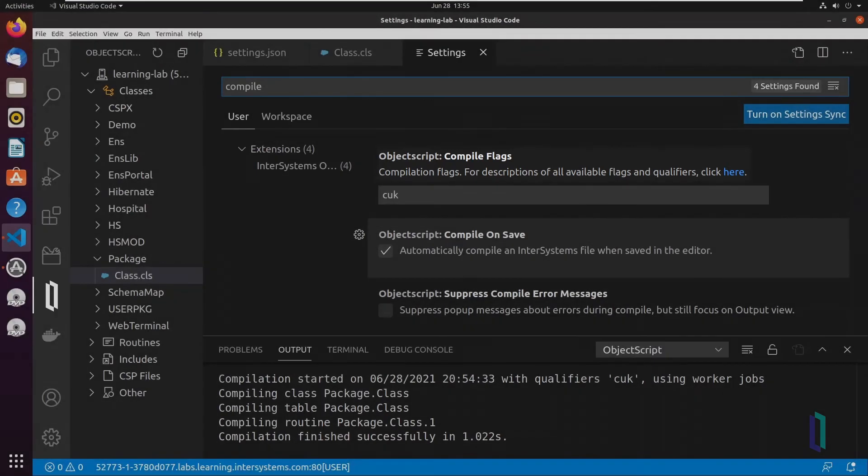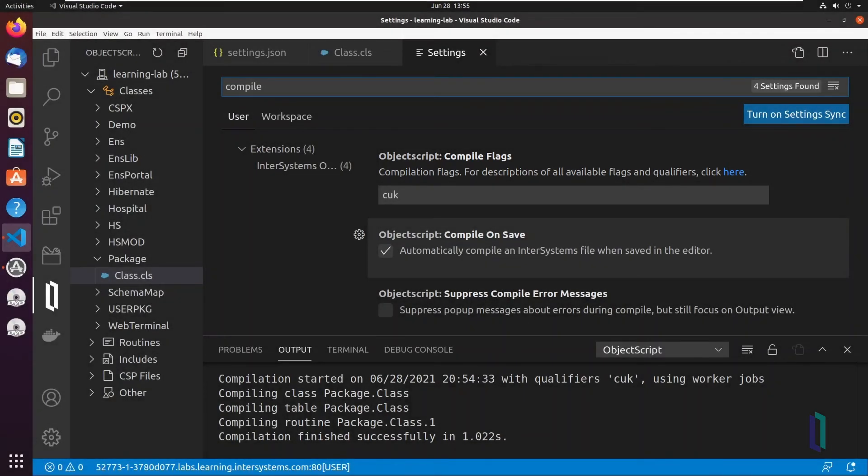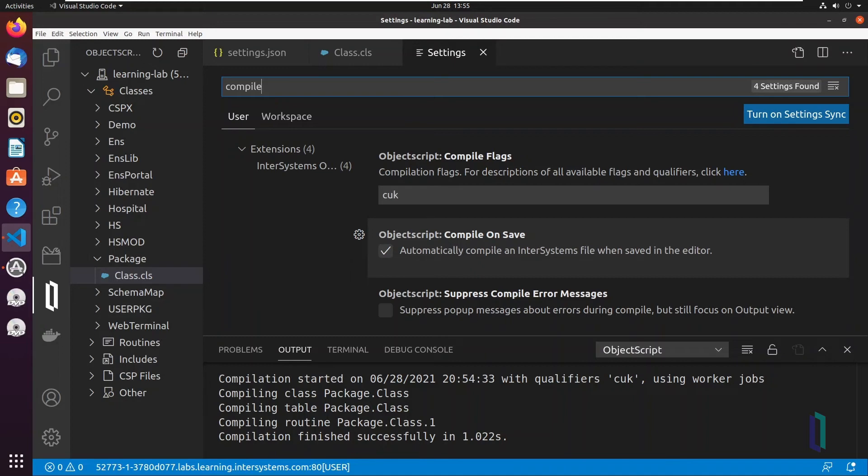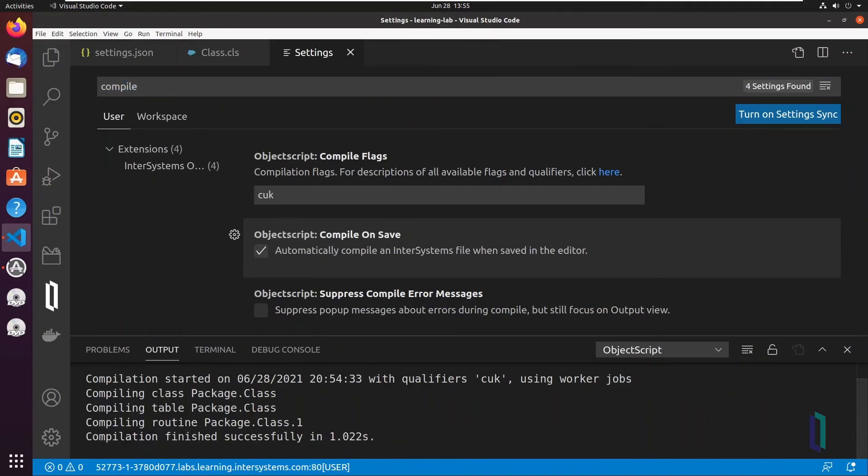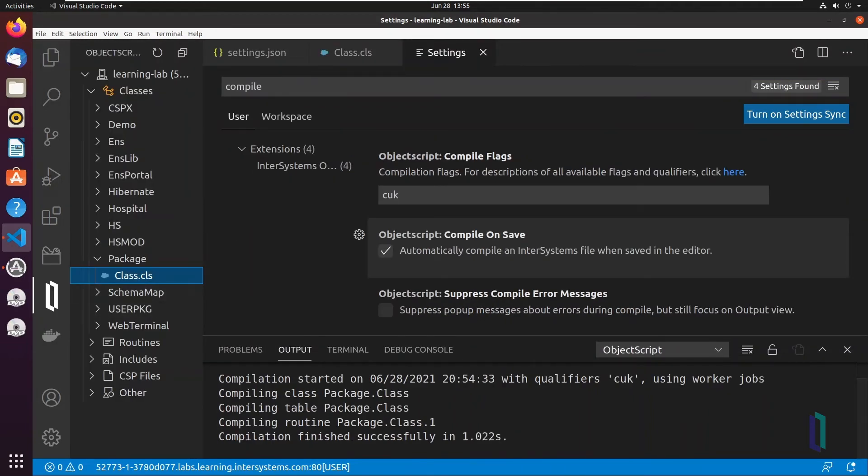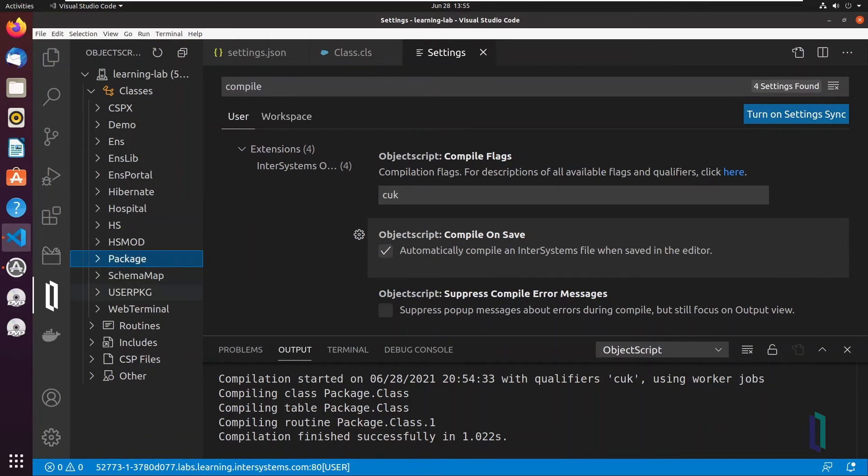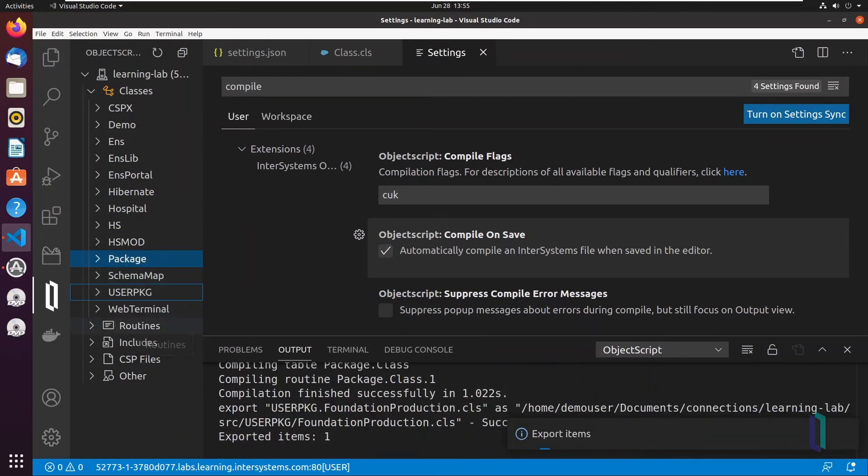Last, let's look at the process for exporting and importing class files from a server. You might want to export files for transfer or local editing. First, navigate to the ObjectScript Explorer. Expand the source code tree to locate the packages or files that you want, and right-click and select Export. This should bring the files or packages to the SRC subdirectory in your single-folder workspace.